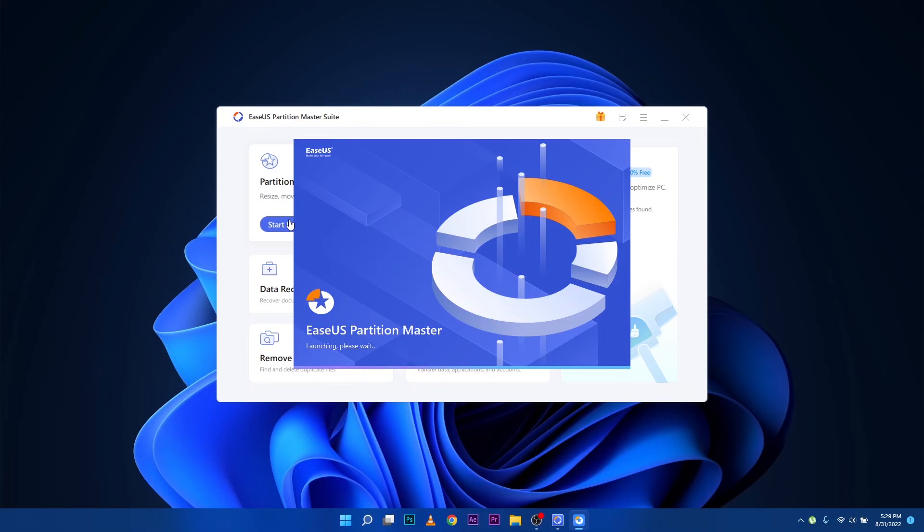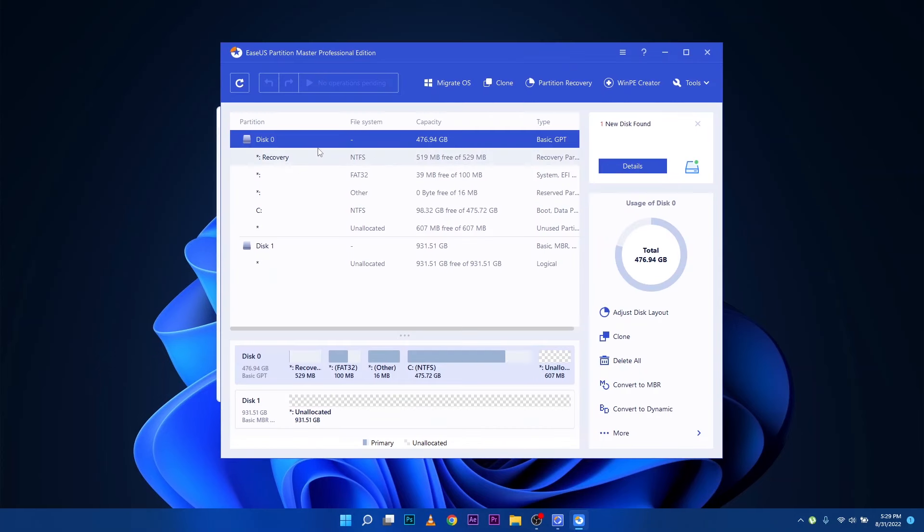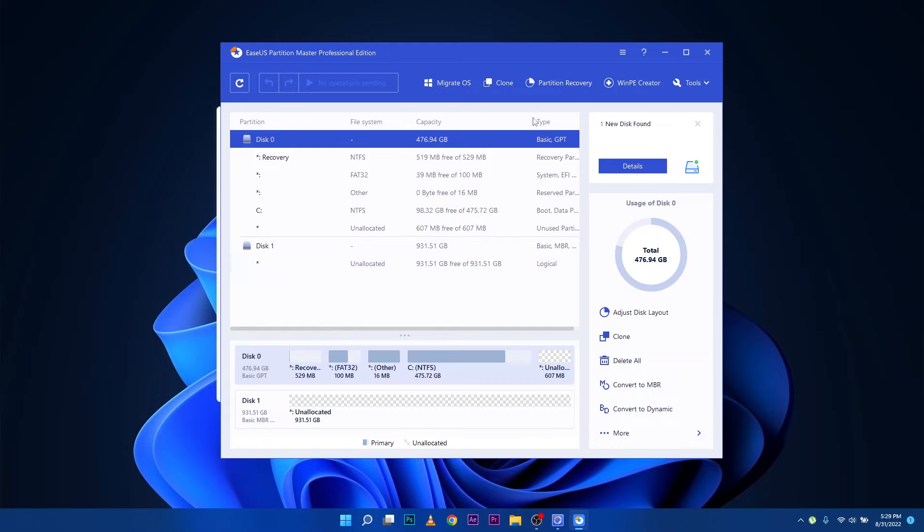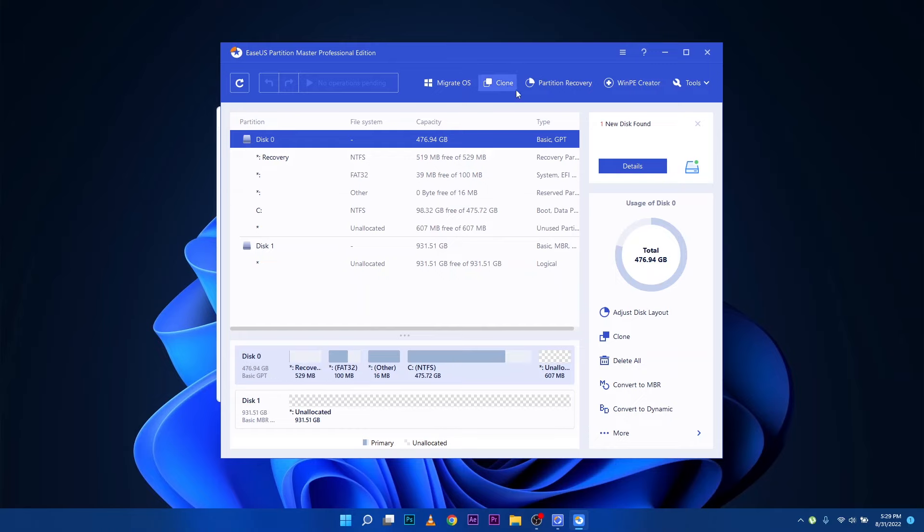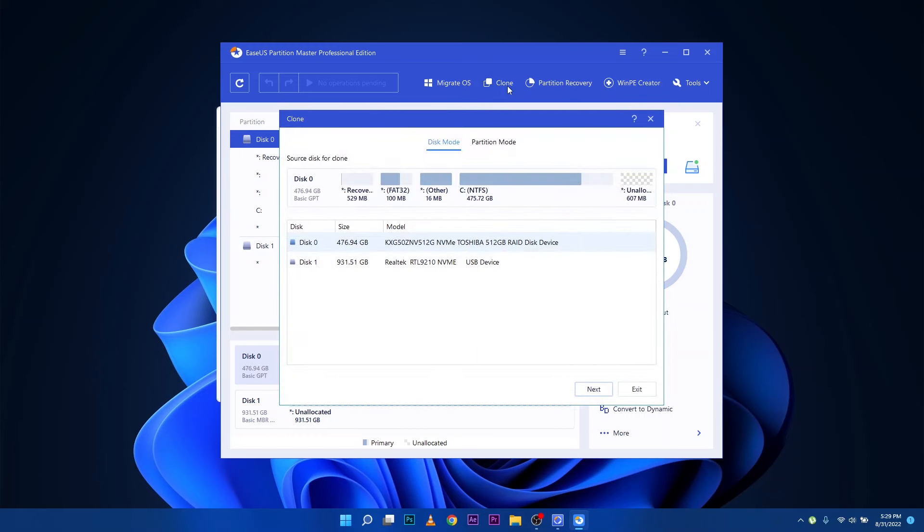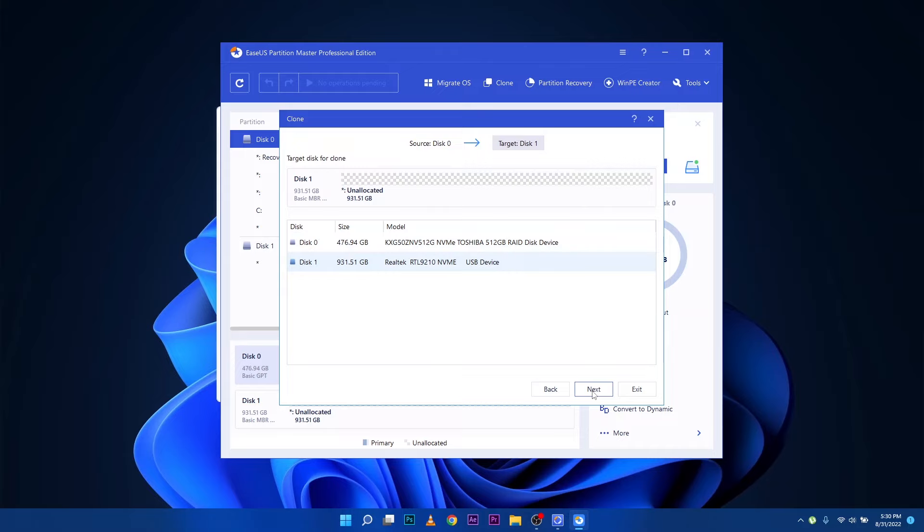It will start its engine and automatically detect the hard drives that are connected. First you can see there's Disk 1, that's the one terabyte that I just plugged in, and then Disk 0 is the active operating system that I have with my files. You can see the button up here that says Clone - just click it and it's going to ask you the source which one you want to clone. We're going to clone Disk 0.